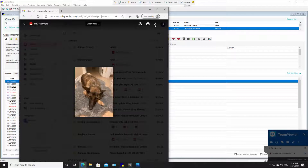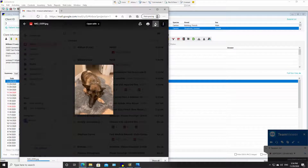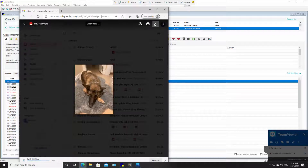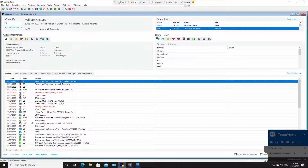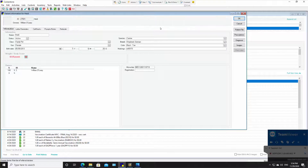I'm simply going to click on that image and download it — it's going to go to my downloads folder. Then I'm going to minimize it and go to Heidi, this patient, and double click on her.